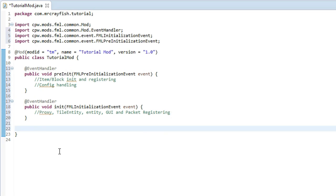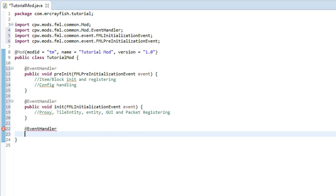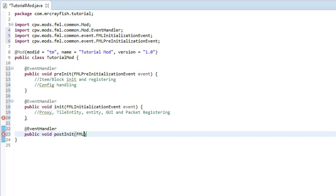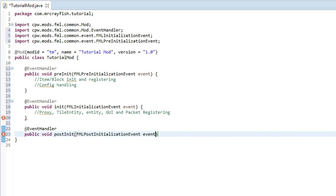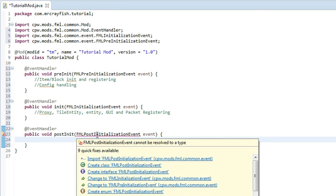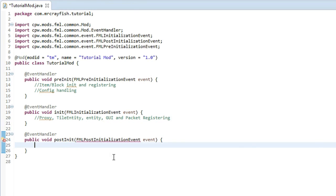Now we're going to do the post initialization event. You can probably guess what it's going to be like. Again, @EventHandler, new line, public void postInit, then open brackets, FMLPostInitializationEvent space event, curly bracket, bring it down a new line and import it.